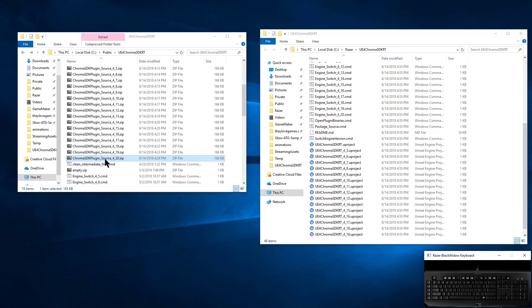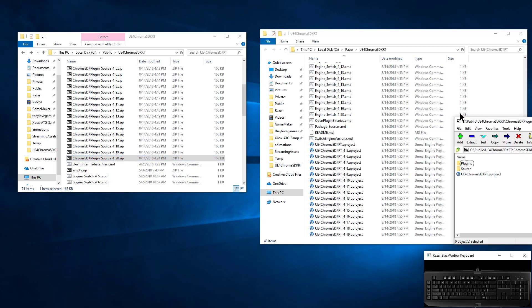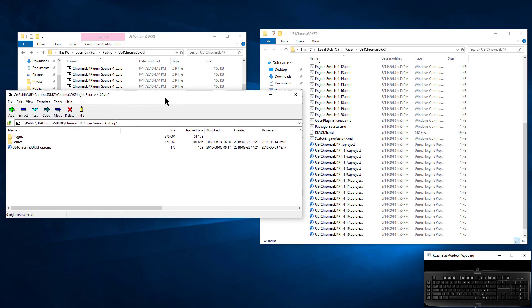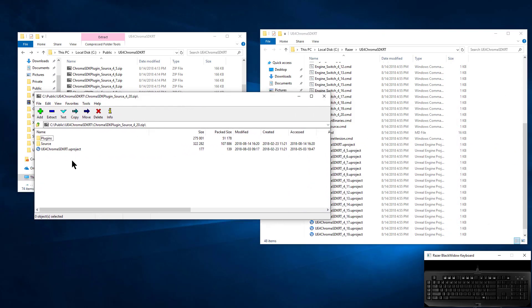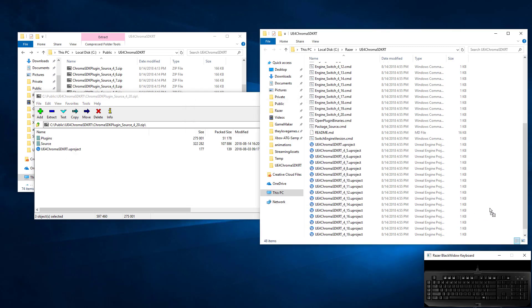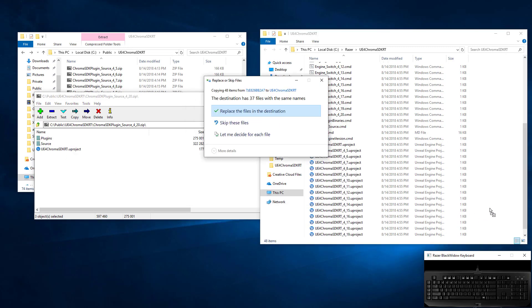All right, so go into this 4.20 source here, and then just copy the source into the checkout folder. You want to replace the files that are there.